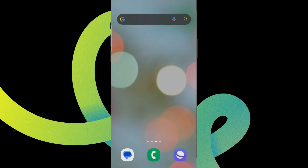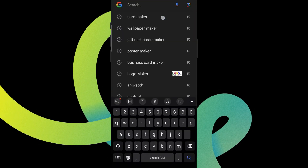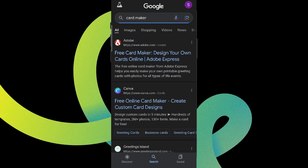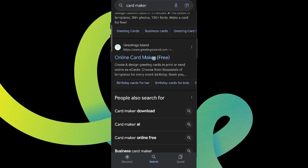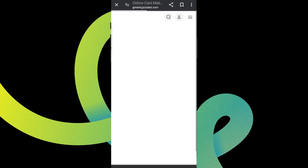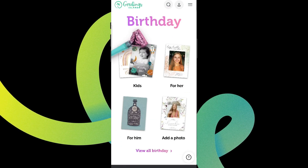Hey guys, welcome back to our YouTube channel Take AI. Today in this video, let's learn about how to make a card using card maker. So let's get started — for that, let's get into any browser and simply search for card maker, and we get a list of options over here.